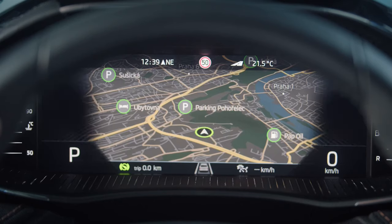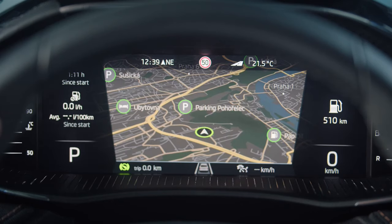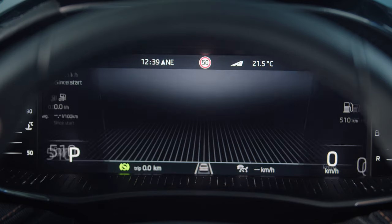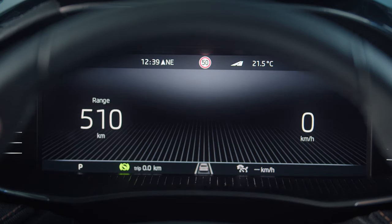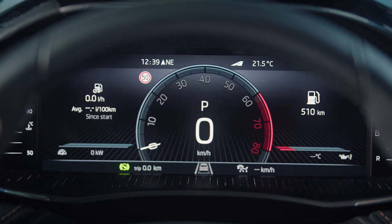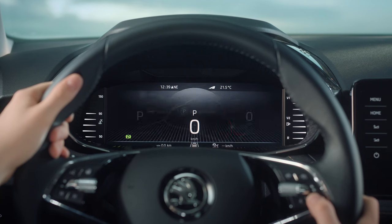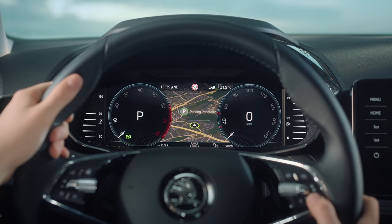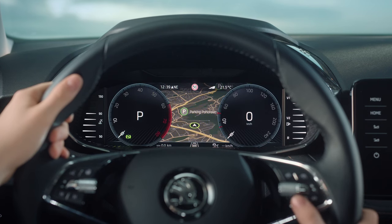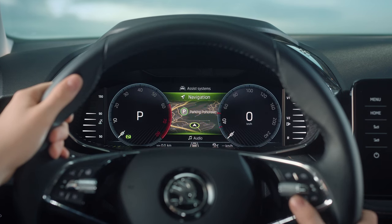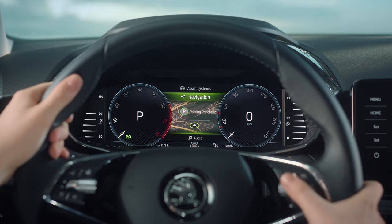First, choose from the different layout options by pressing the lower right button on your steering wheel. Then personalise it further with the lower left button and use the rotary knob to scroll through your options.